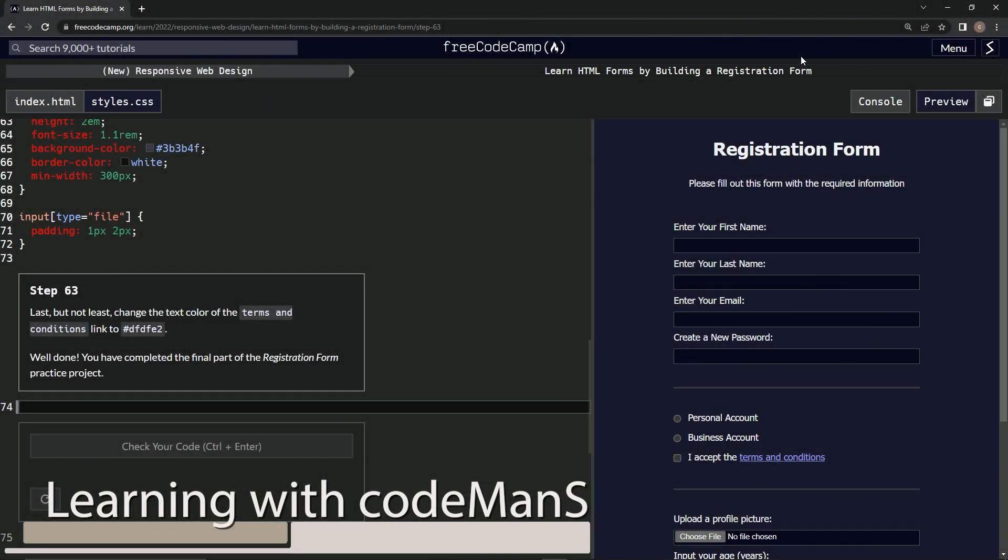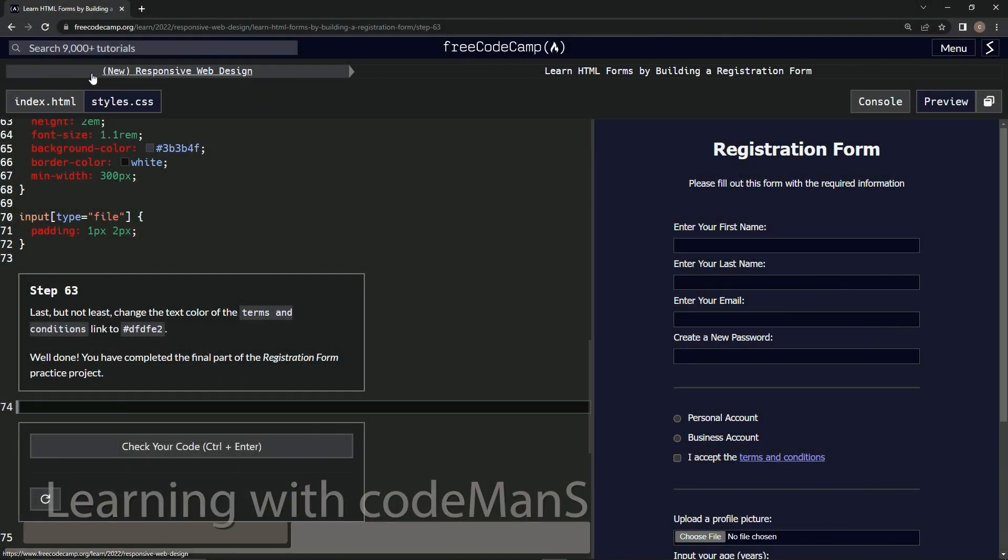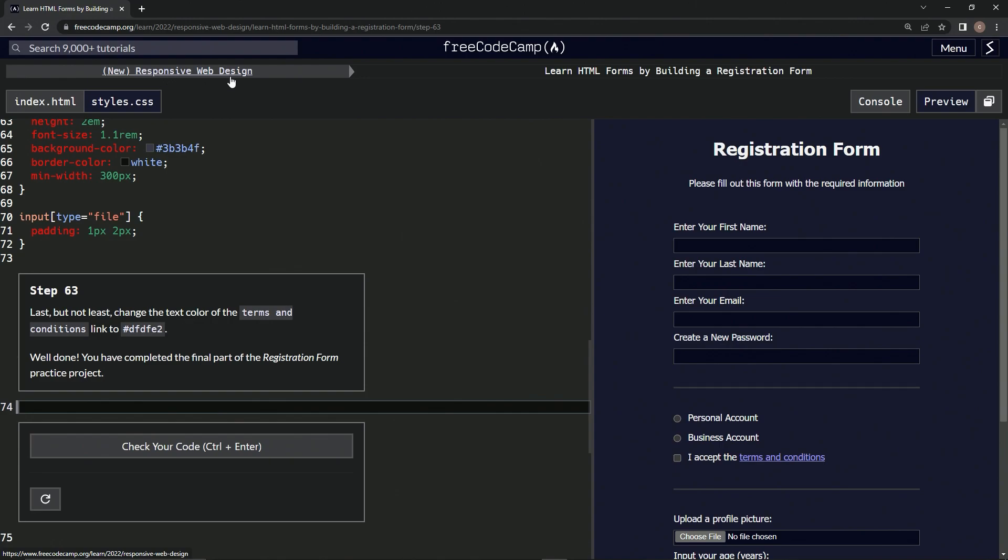Alright, now we're doing FreeCodeCamp's new responsive web design, learning HTML forms by building a registration form. Step 63: last but not least, we're going to change the text color of the terms and conditions link.